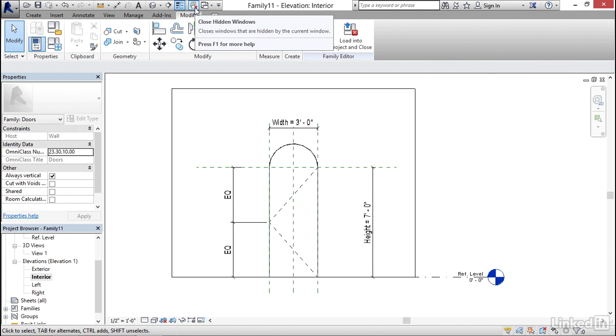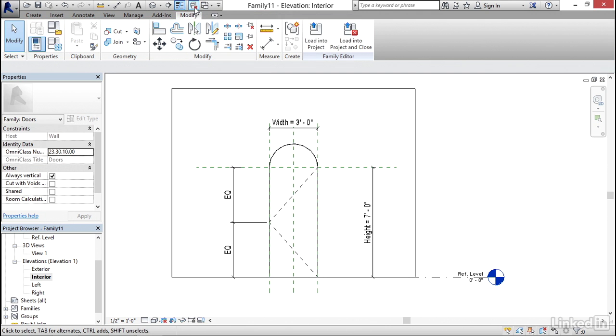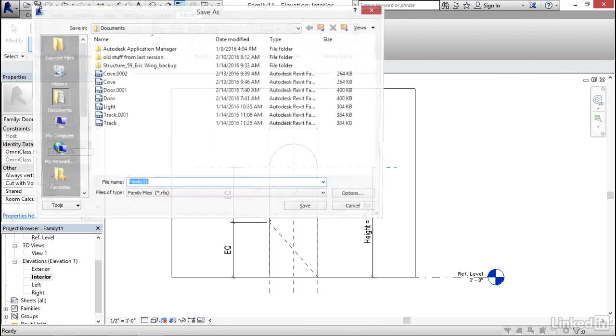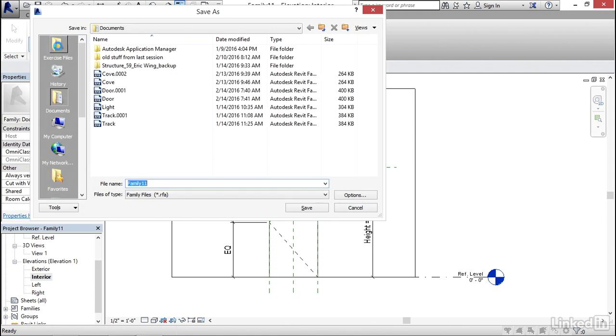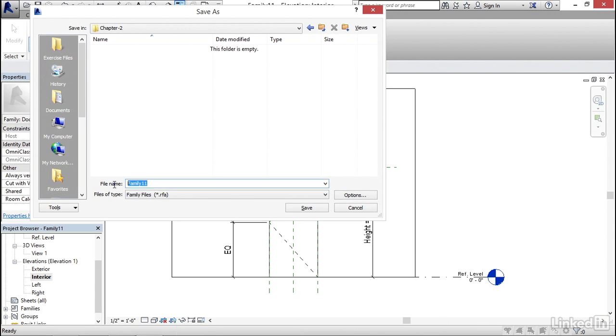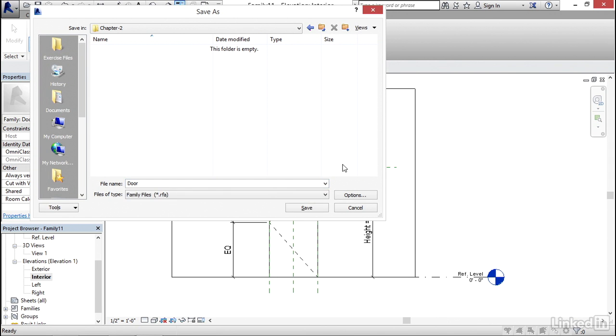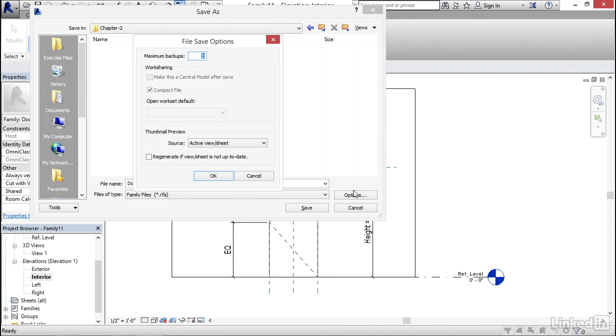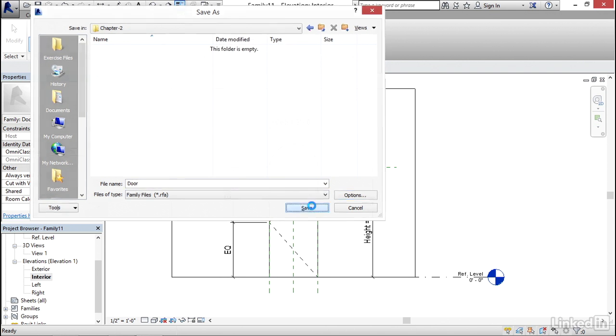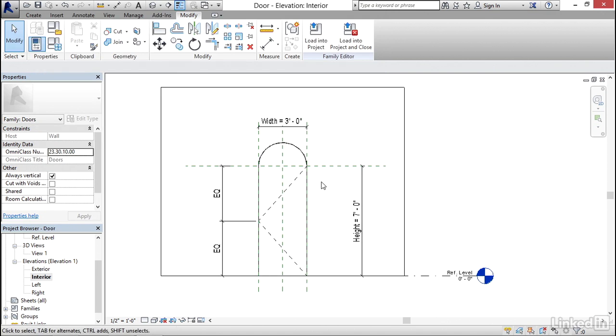I'm going to click on this button right here which is close hidden windows and I want to save it. I'm going to go up here to my quick access toolbar and hit save. I'm going to browse where I'm keeping my exercise files. I'm going to call this door. I'm going to go to my options and I only want to save one backup and hit OK. Hit the save button.